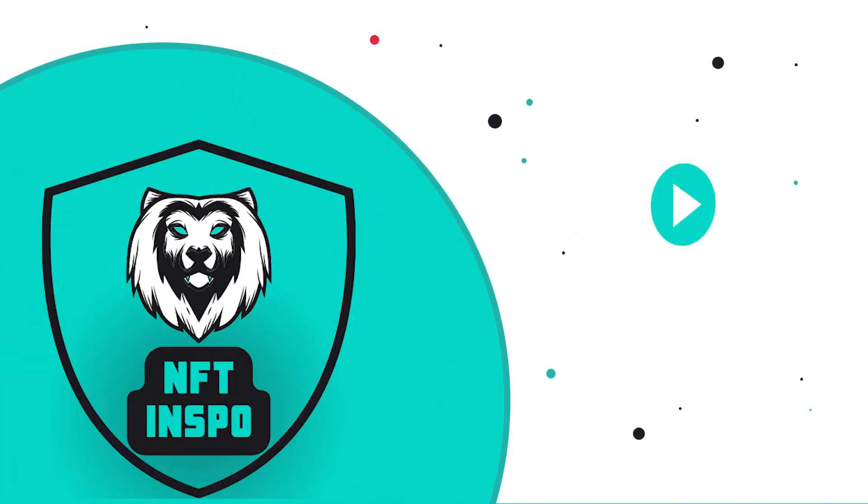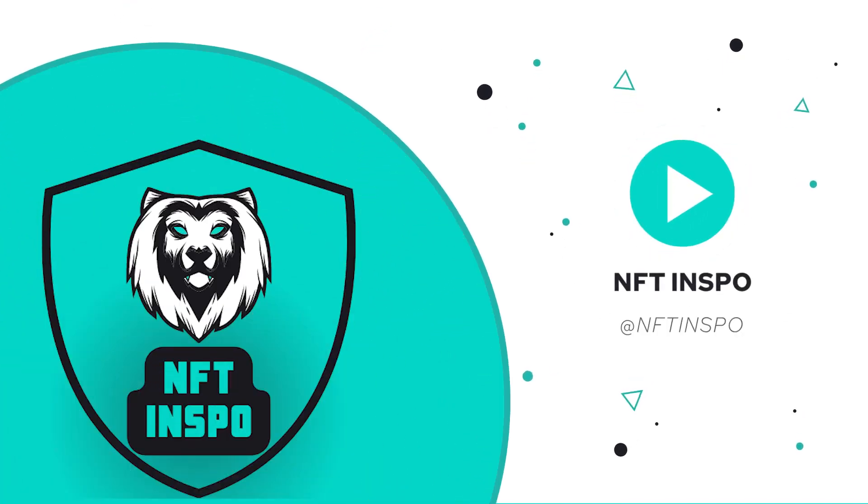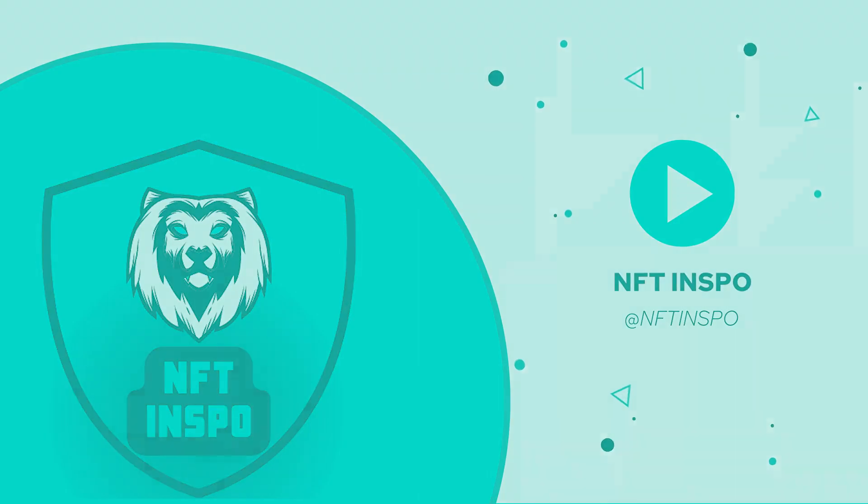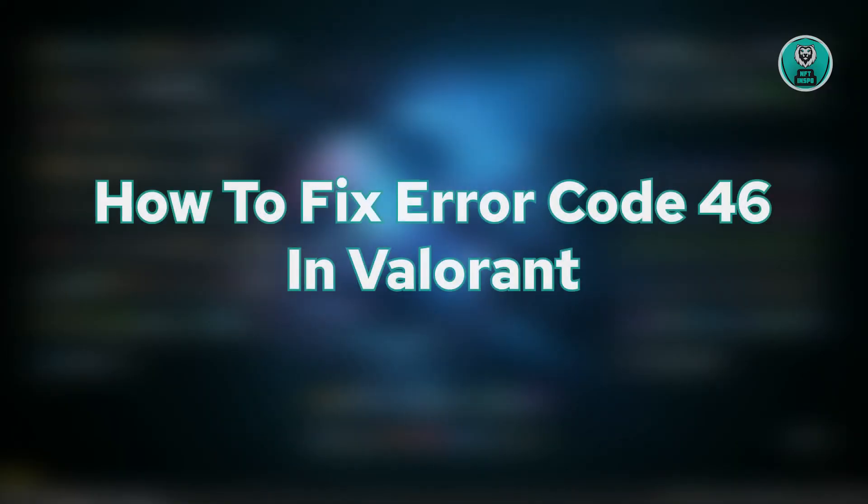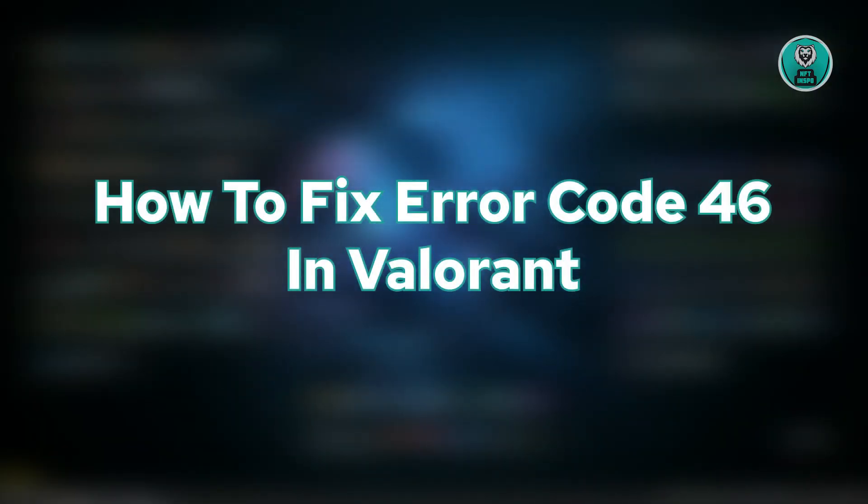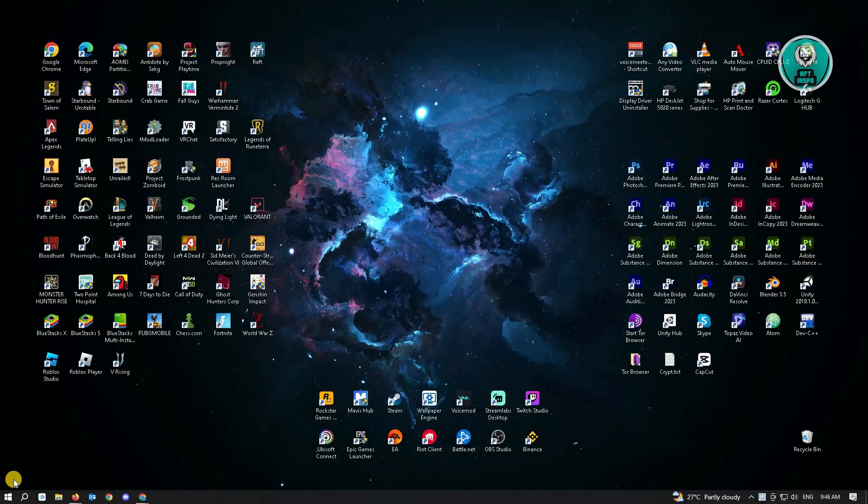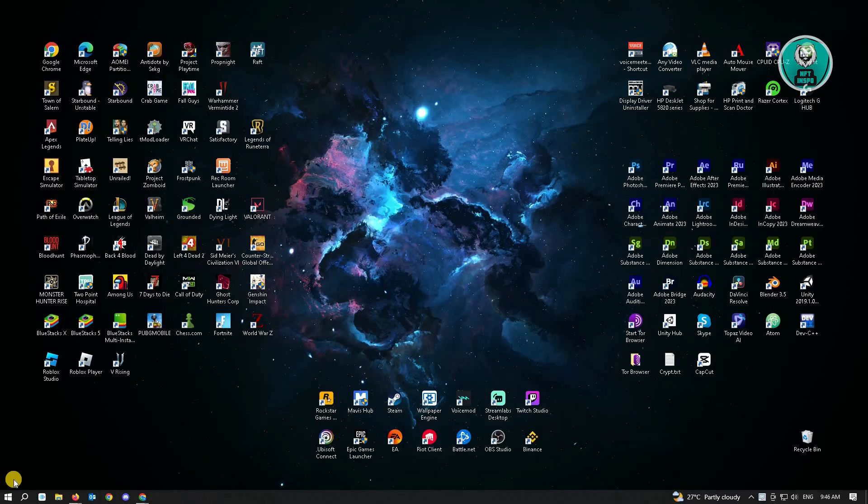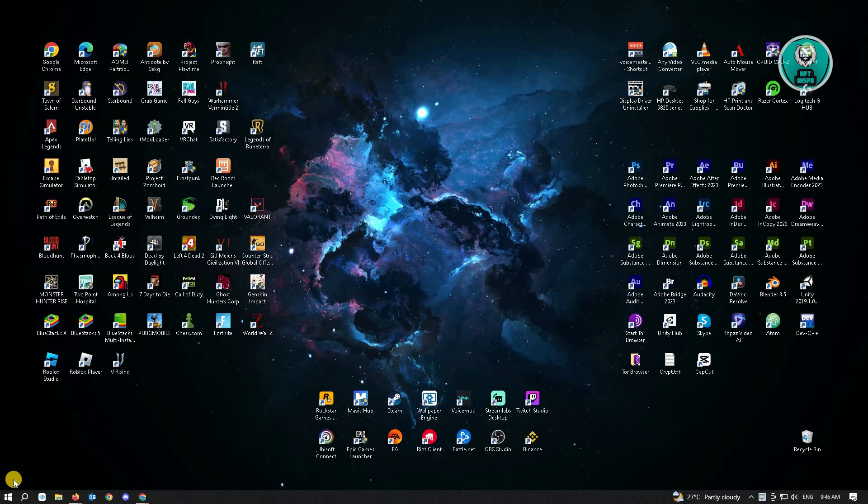Hello guys, welcome back to NFT Inspo. For today's video, we're going to show you how to fix error code 426 in Valorant. If you're interested, let's start our tutorial.